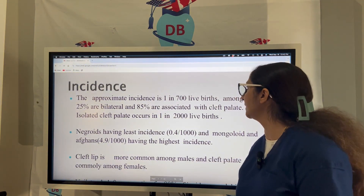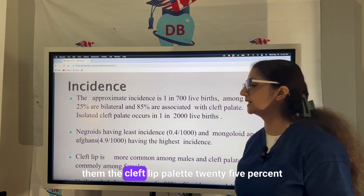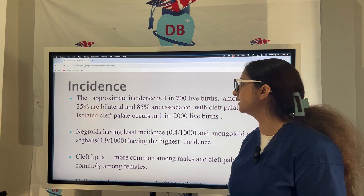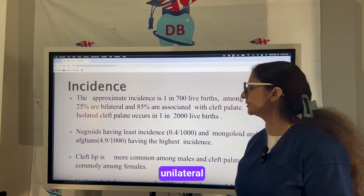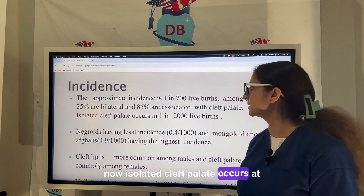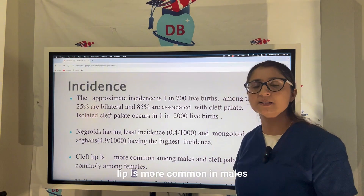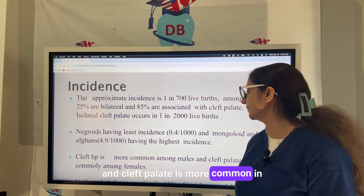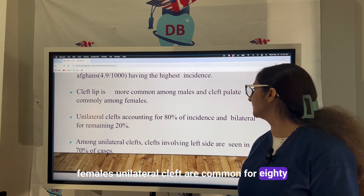The incidence of cleft lip with or without cleft palate is one in 700 live births. Among them, 25 percent are bilateral and 85 percent are unilateral. Isolated cleft palate occurs at one in 2000 live births. Cleft lip is more common in males, while cleft palate is more common in females.